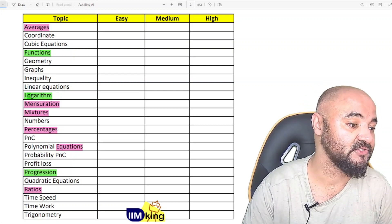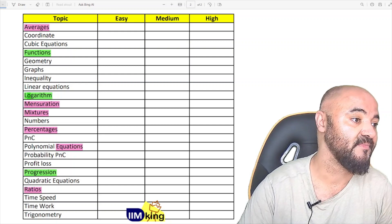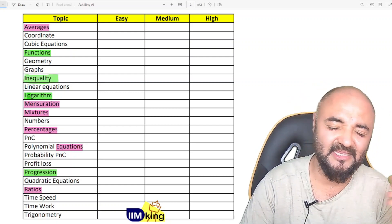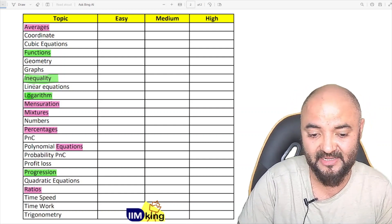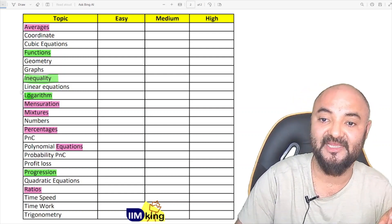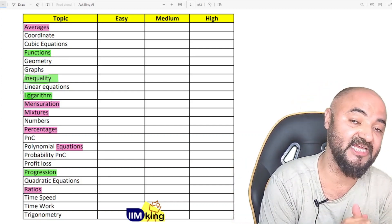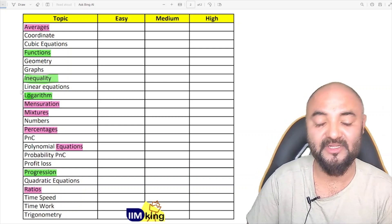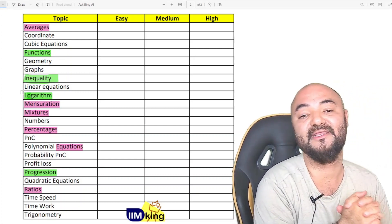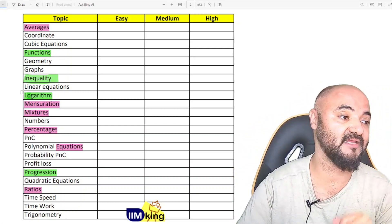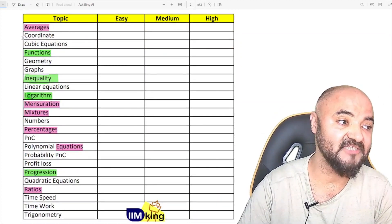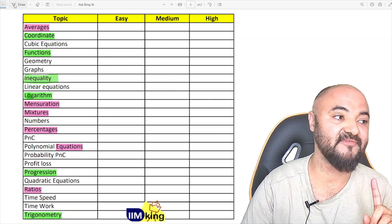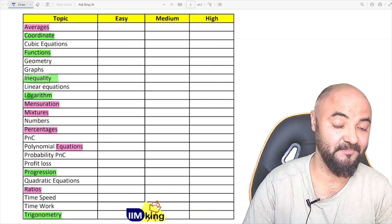Next topic on the list is inequalities. By inequalities I mean three topics combined: inequality with maximum-minimum, modulus, and inequality itself — all as one topic, because every year in CAT there is a question on inequalities. Last but not least is coordinate geometry and trigonometry. One question every year comes from coordinate geometry and trigonometry because they are important.